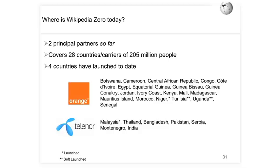We're also addressing the speed barrier by making zero.wikipedia.org available — for users concerned not just about cost but also slow loading. Our research team's reader survey found the number one reason people don't use Wikipedia on their phone is that it's just too slow. Today we've announced two principal partners — actually 28 carriers across two core companies: Orange and Telenor — meaning 205 million people with a capable phone would have access. Four of these 28 countries have already launched.